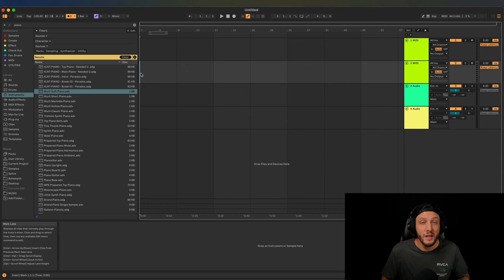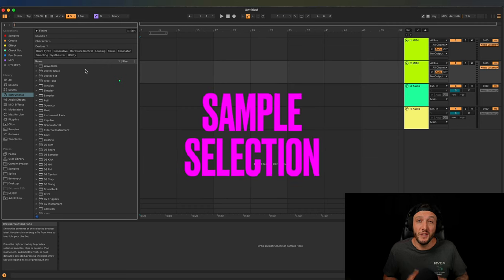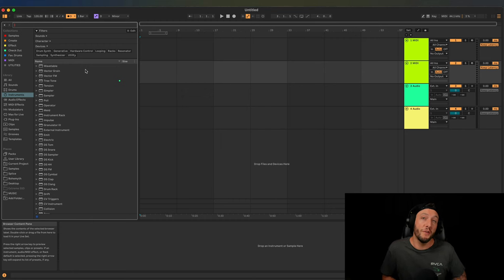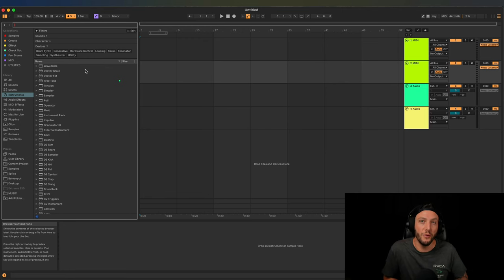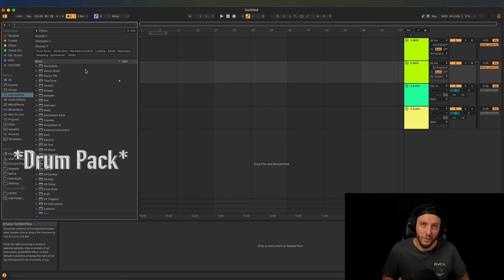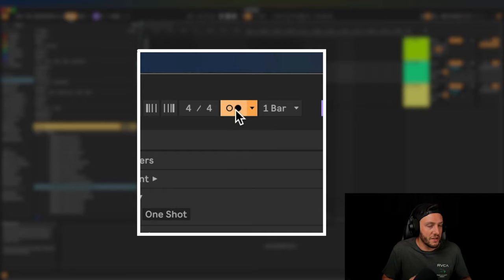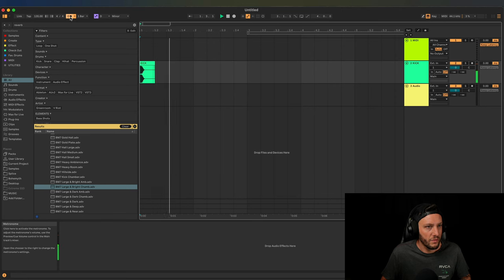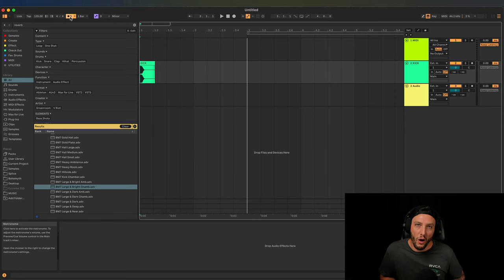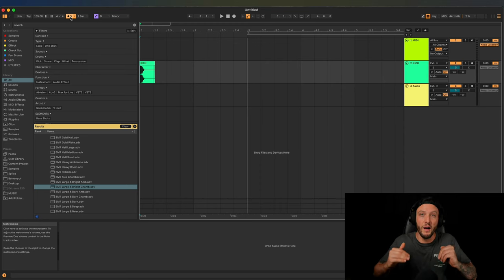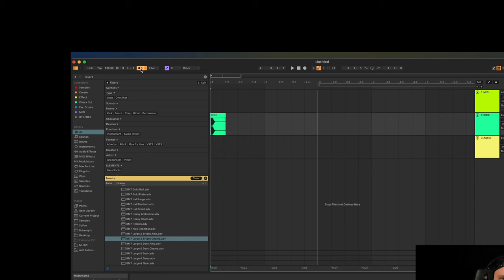The first thing we're going to do is get a drum pattern going. This brings us to our first important topic: sample selection. If we don't have the right samples and aren't using them correctly, our tracks will never sound good. I usually veer away from Ableton stock samples, so I'm going to give you a completely free drum loop in the description. We're going to turn the metronome on — there's no right or wrong way to formulate a beat, but a kick or low frequencies gives a sense of landing, whereas higher frequencies like a snare or hi-hat feel like they're bringing us up.